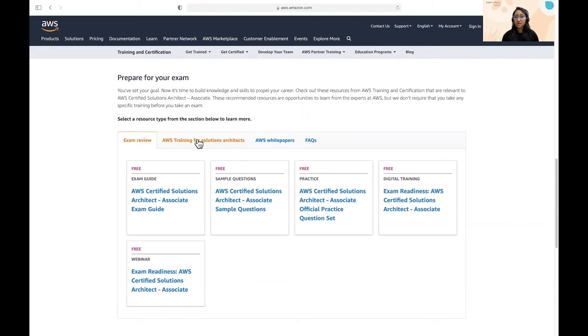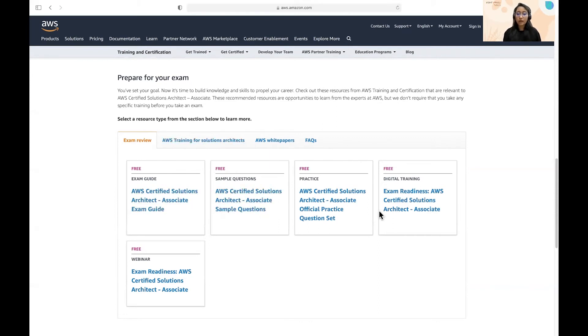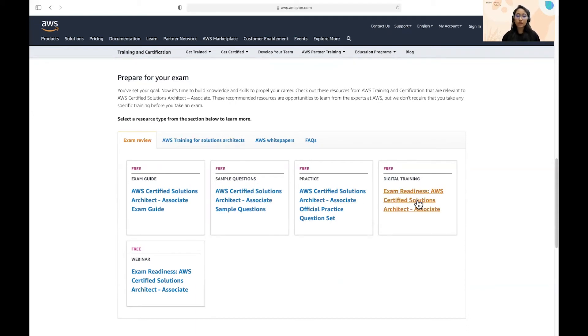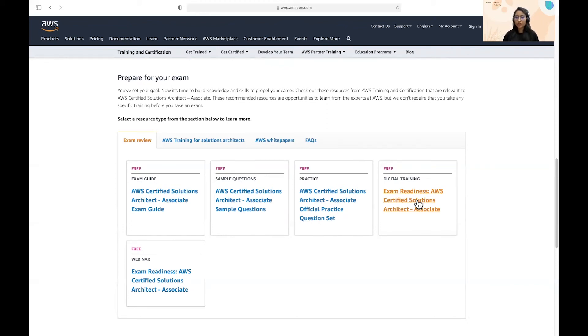Now AWS has made many other resources which are available on this official page. So you can also go through them. They really help you in your preparation. So you can go through the exam guide. You can go through the sample questions and also the exam readiness. So this training is kind of an overview of the exam and the questions that you can expect, how to eliminate the different options and how to think through the question and solution. So this exam readiness training, you can take for one or two days before the exam. So that would really help you.